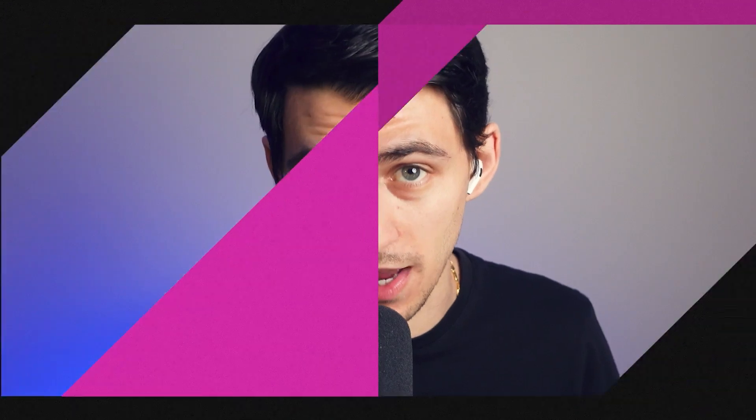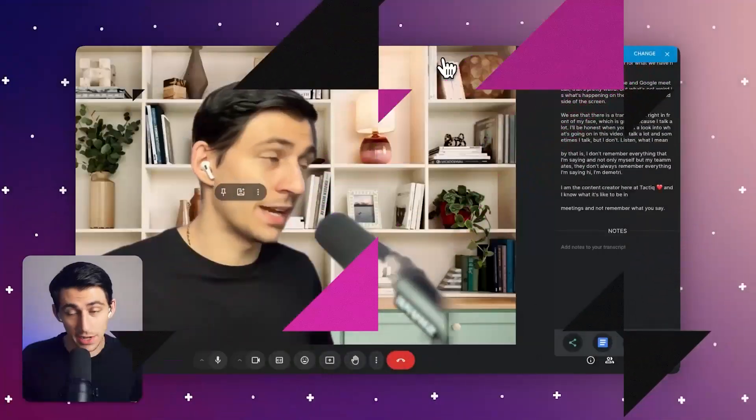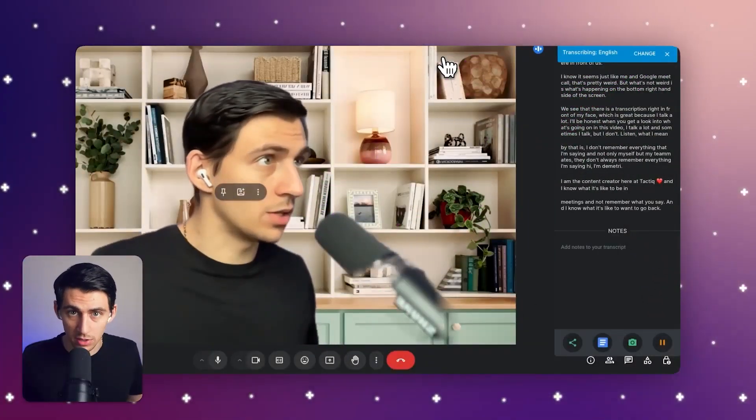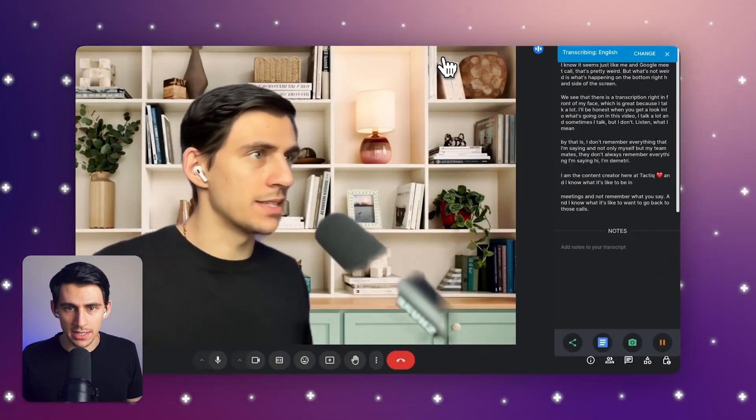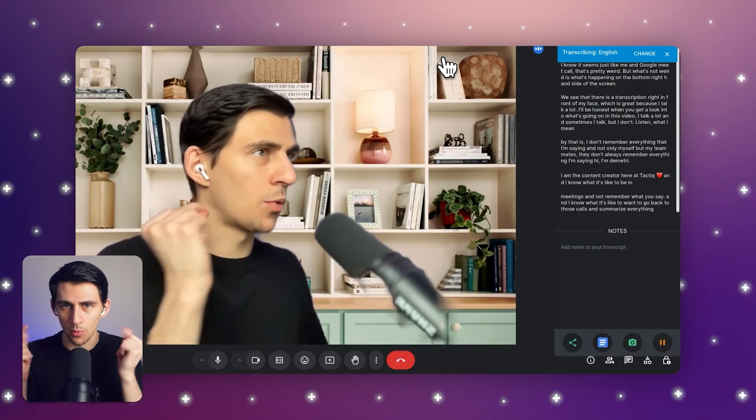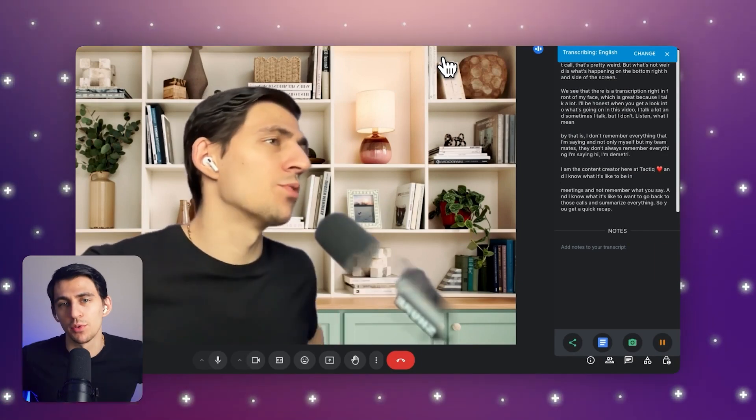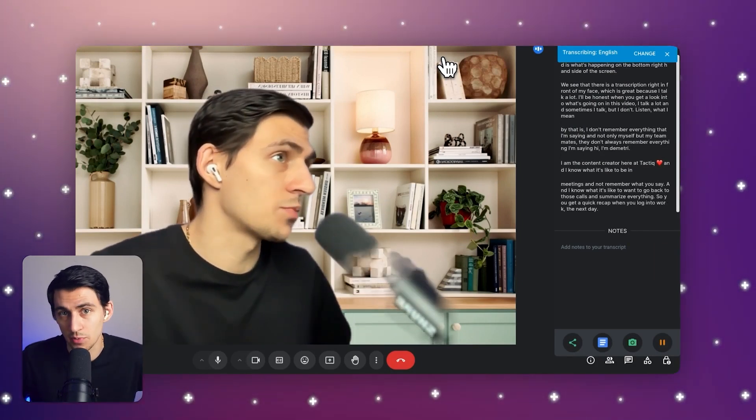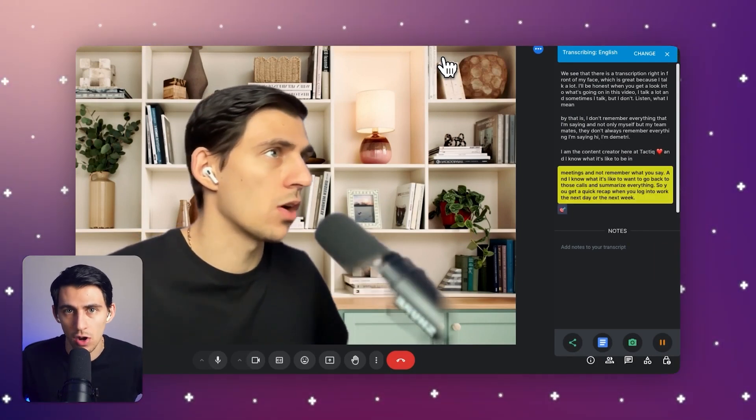Hi I'm Dimitri. I am the content creator here at Tactic and I know what it's like to be in meetings and not remember what you say. And I know what it's like to want to go back to those calls and summarize everything so you get a quick recap when you log into work the next day or the next week after having a call.